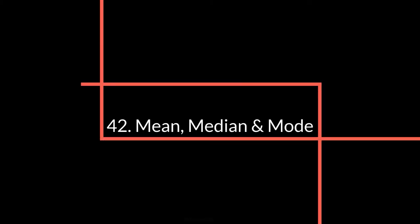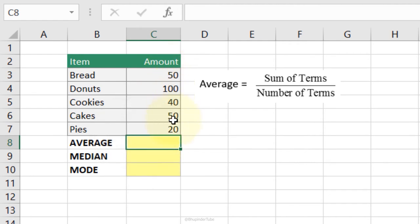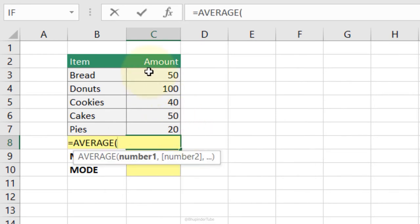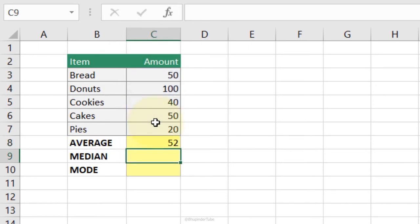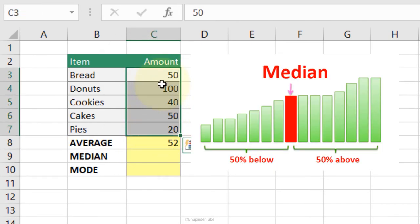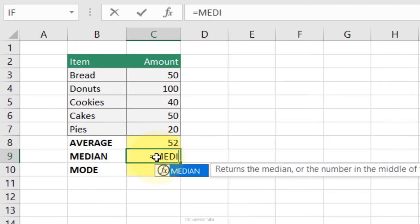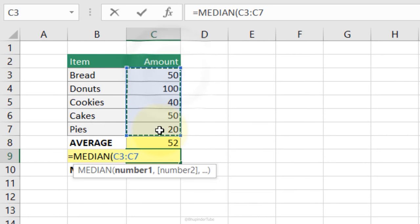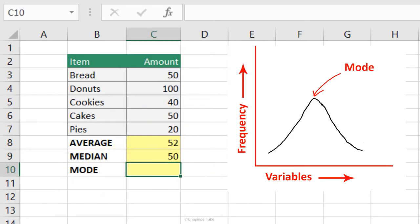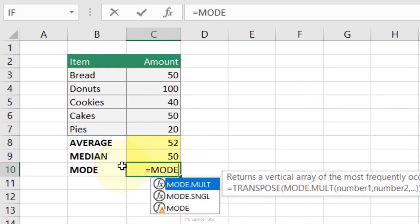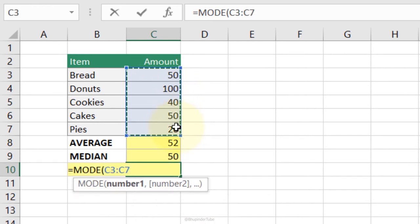Average, Median, and Mode: Average or mean is the total sum divided by quantity — type =AVERAGE, Tab, select the range, Enter. Median is the middle value when data is sorted — type =MEDIAN, Tab, select the range, Enter. Mode is the most frequently occurring number — type =MODE, select the range, Enter.